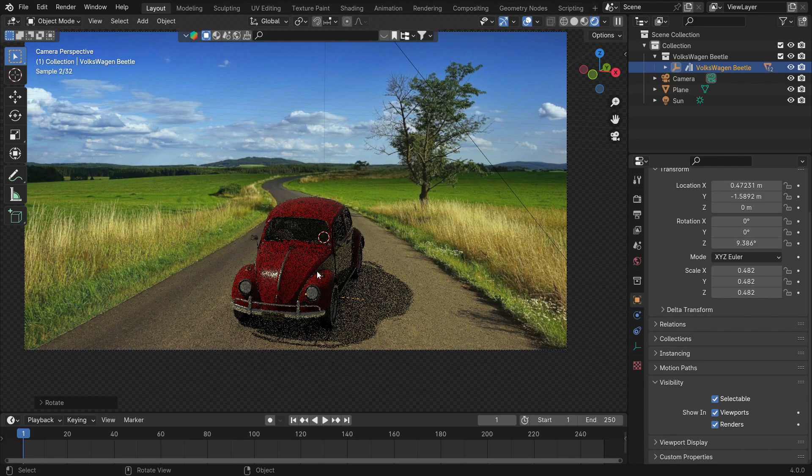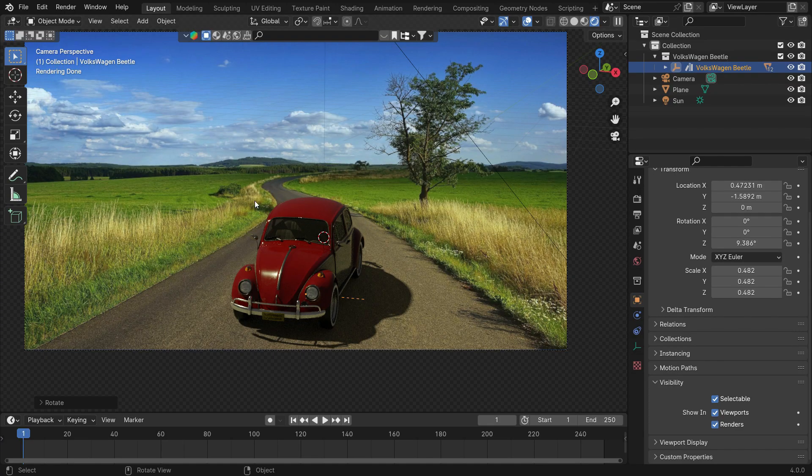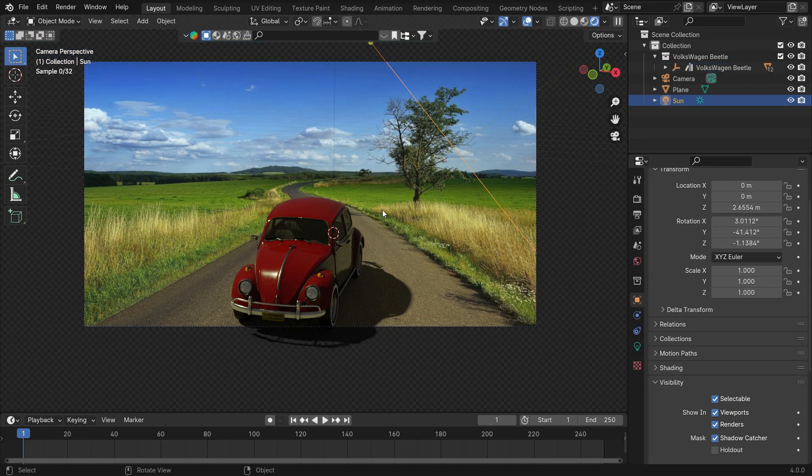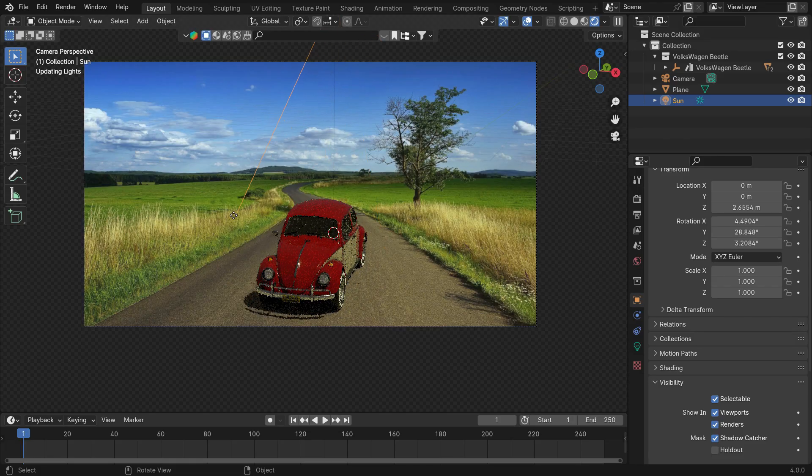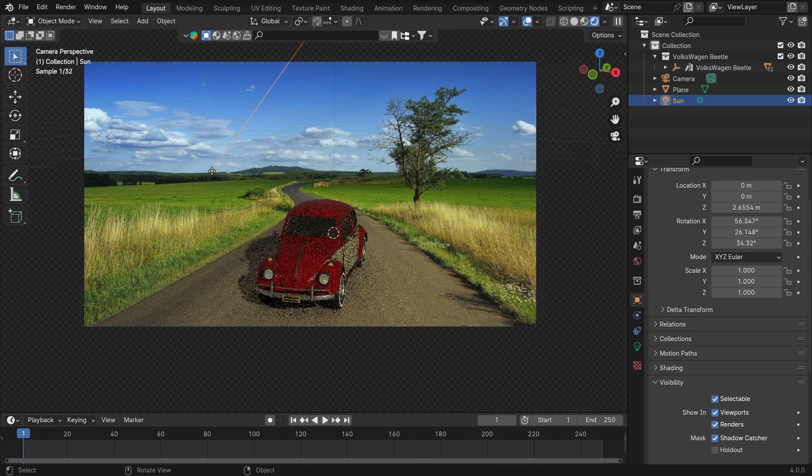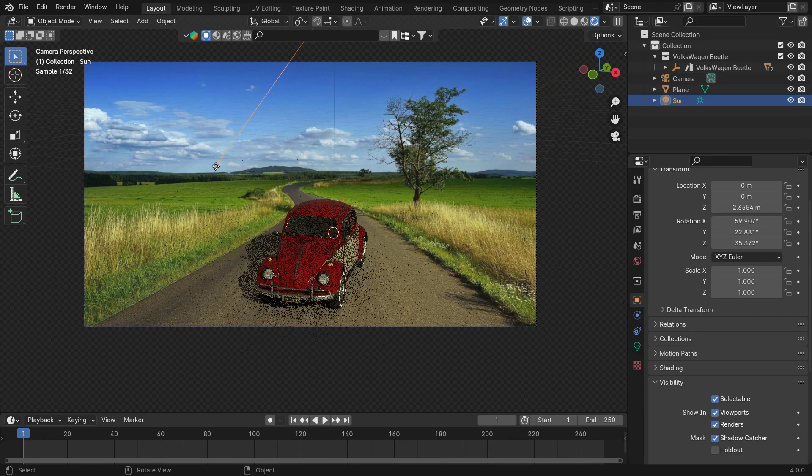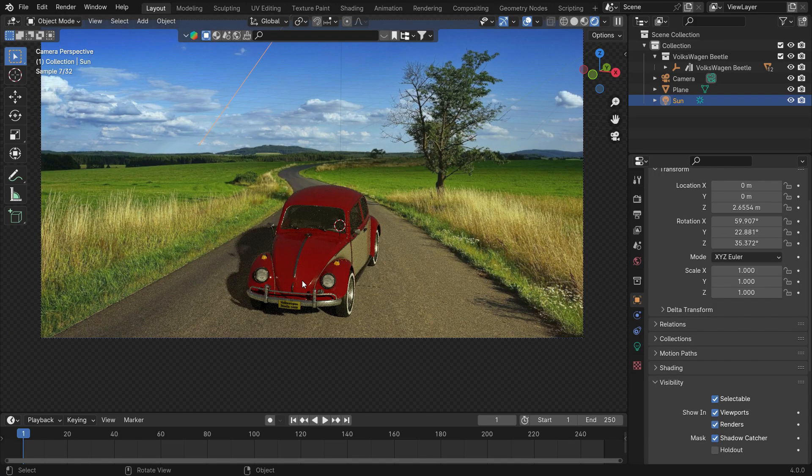As you can see, the tree and grass point in opposite directions in the image. To fix this, select the sun and change the shadow direction. You can also adjust the length of the shadow so that it fits the image. That's it. Alright, it's time to composite the images with each other.